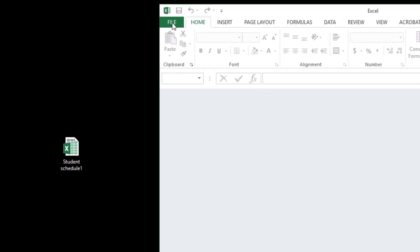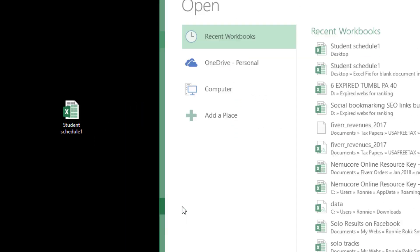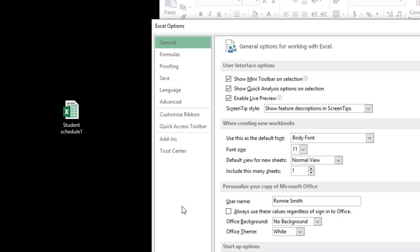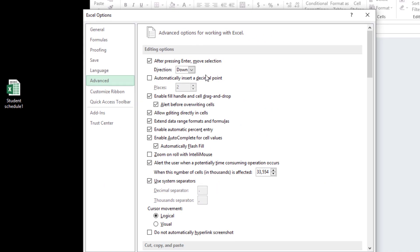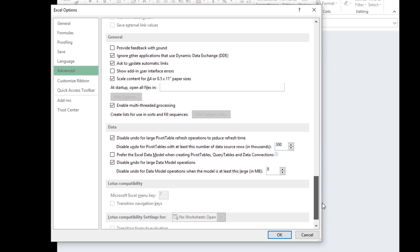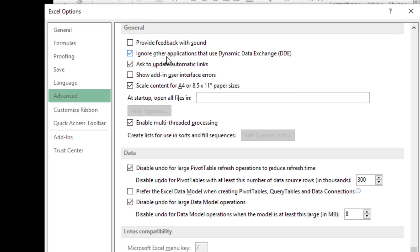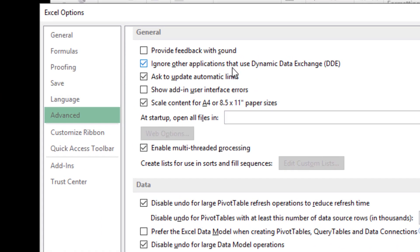So what we want to do is go to file here then options and now the advanced tab and then scroll all the way down to the bottom and you can see up here if this is checked we need to uncheck it. Ignore other applications that use dynamic data exchange.